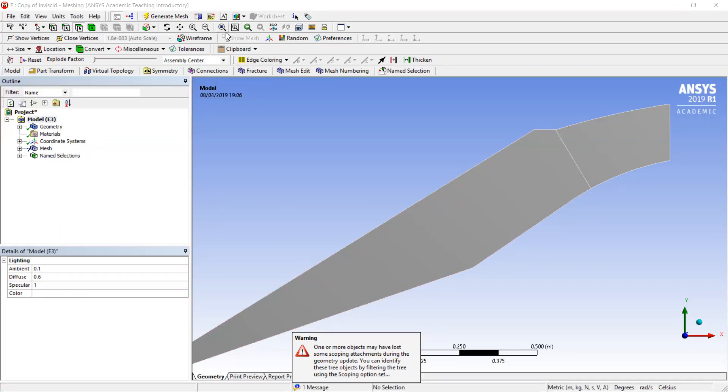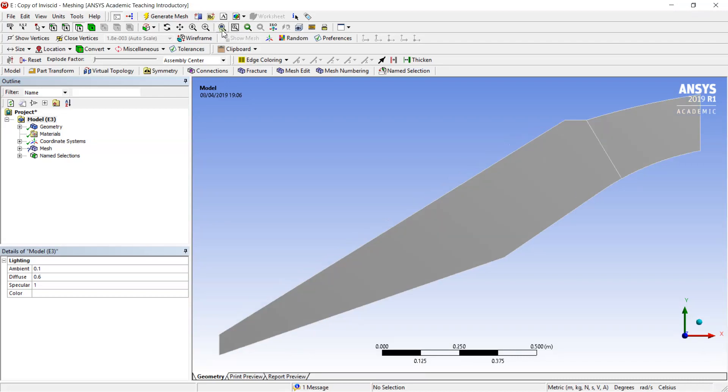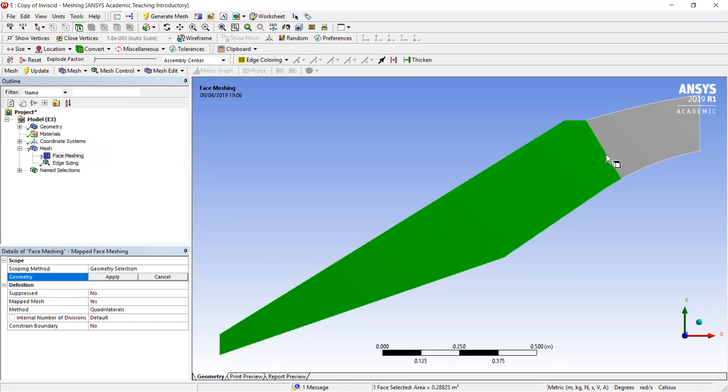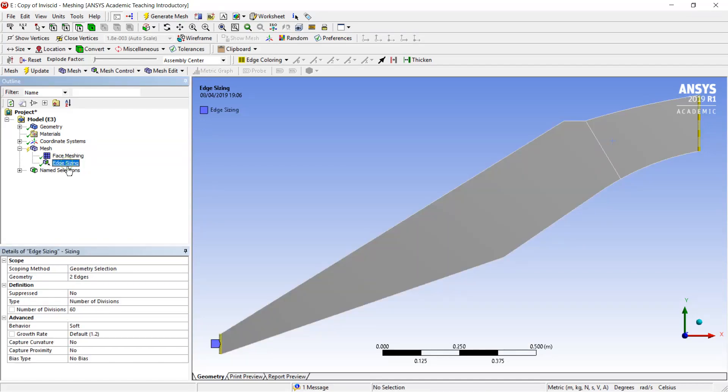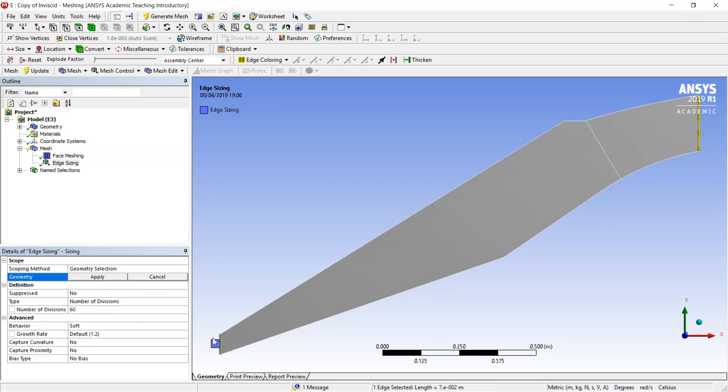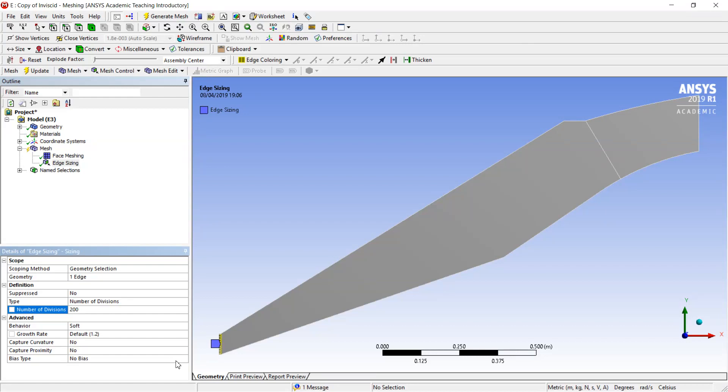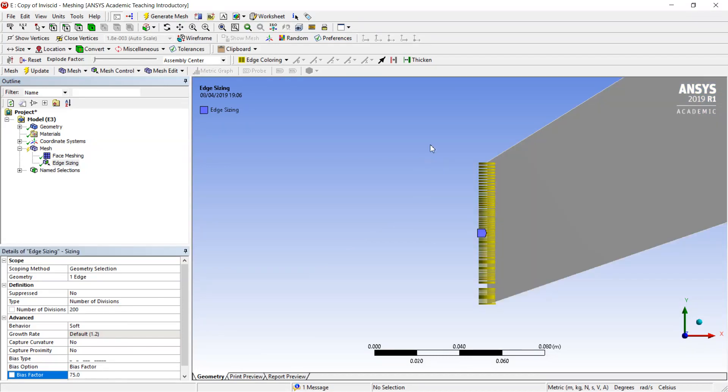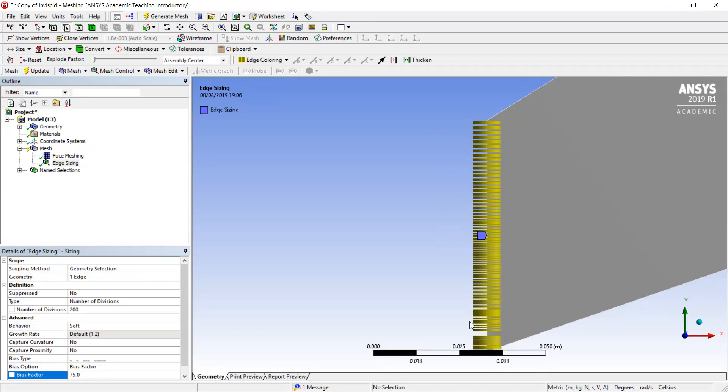Here is my model, and I have to correct here some options. The face meshing will be applied to all the simulation volume, and the edge sizing will be applied separately for the inlet and outlet conditions. For the inlet condition I will use 200 divisions with bias 75. Then I see that my cells are well distributed on the inlet part.